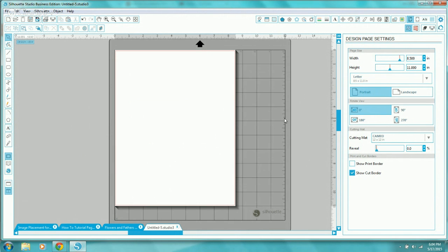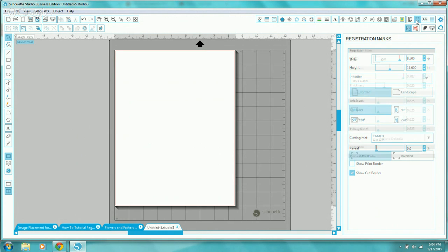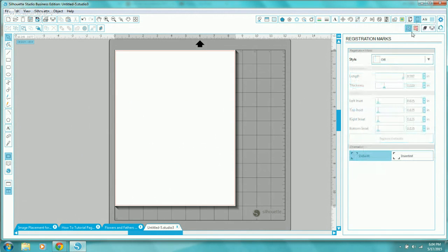Once I have my design page settings set up, I'll go to the registration marks window. This icon is in the upper right — it's a rectangle with four right angles in each of the corners. In the registration marks window, it's important that I choose the correct style of registration marks for the machine I have.